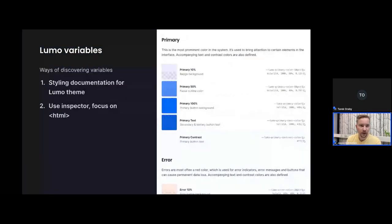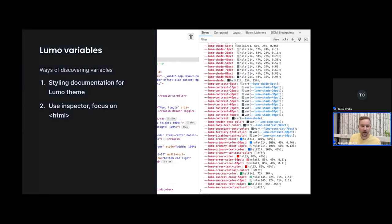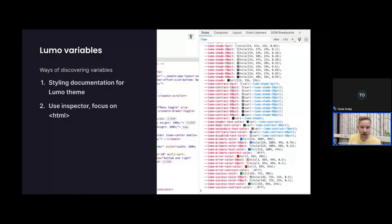How do you discover the different variables built into Lumo? First, the styling documentation is a good resource — it lists all the variables that exist in the Lumo theme. Another way is using the browser inspector, focusing on the HTML root element of the DOM, which will show a list of CSS custom properties — a bunch of colors available throughout your whole application.